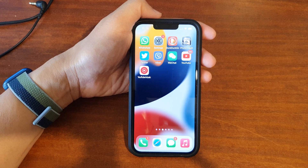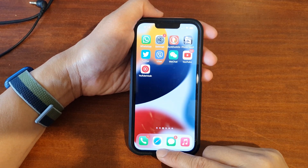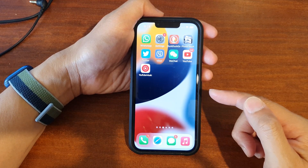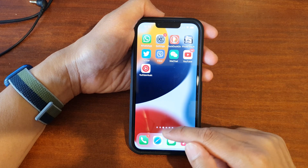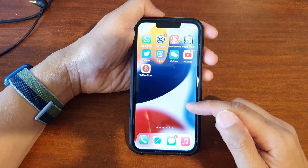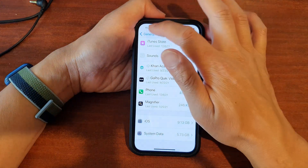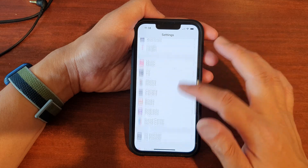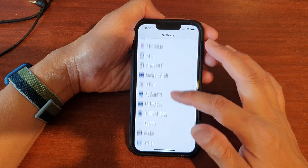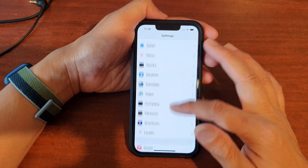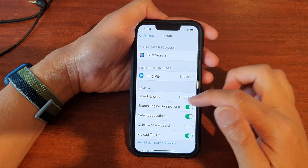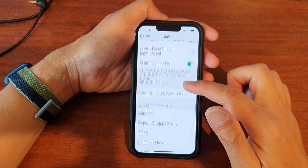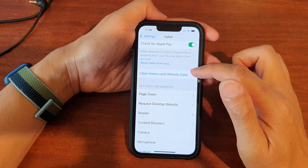Another way to clear the cache on your device is to remove data from the app itself, such as the Safari or Chrome web browser. Go into Settings and scroll all the way down to Safari. We need to look for the Safari app and go down within it.